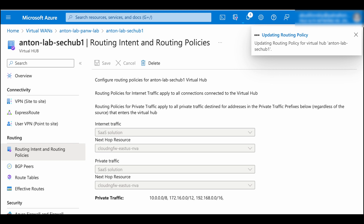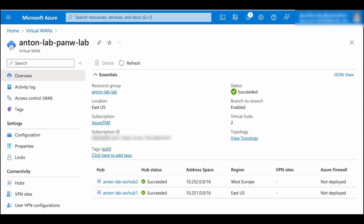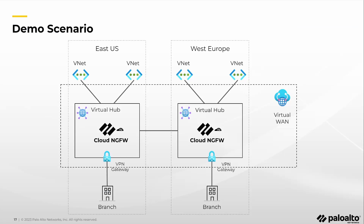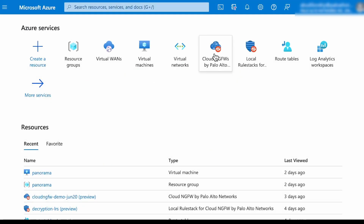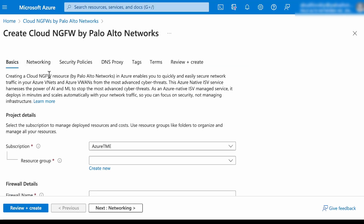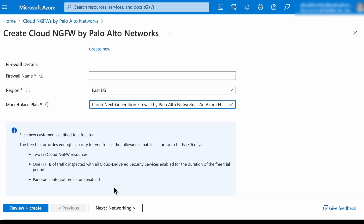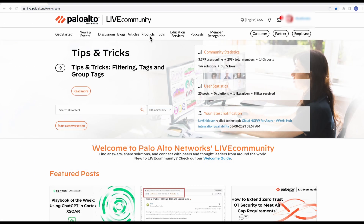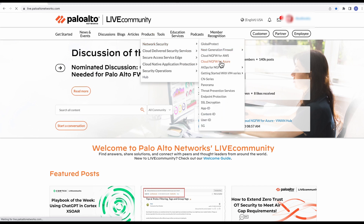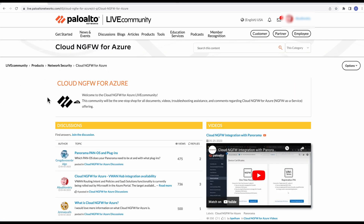That's it. This multi-region VWan deployment is now secured by Palo Alto Networks' Cloud NGFW for Azure. Cloud NGFW for Azure is currently in public preview — there is a 30-day free trial available to anyone looking to try securing their Azure VWan with the Palo Alto Networks next-gen firewall. For more details and documentation, please check the Cloud NGFW for Azure products section on Live Community.